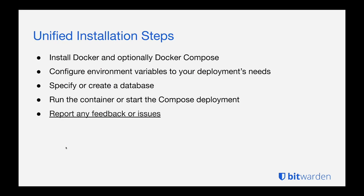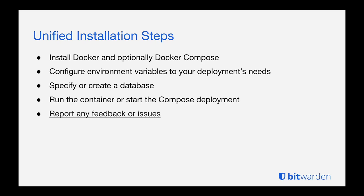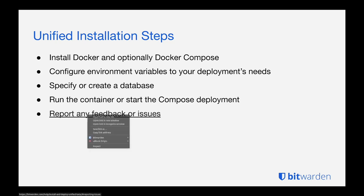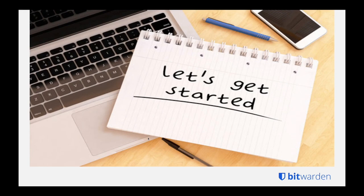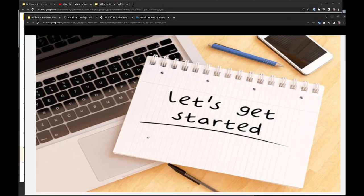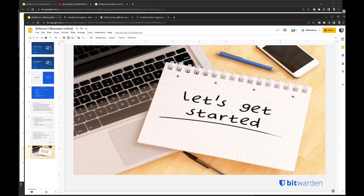So for the Unified installation steps first we're going to install Docker, optionally Docker Compose. Compose is going to make it easy especially for the demo to automatically deploy a database. We'll configure the environment variables that need to be set up for your deployment's needs. Specify or create a database and then just run the Docker run or Docker Compose up command to bring the Unified container online and it will set itself up. And then report any feedback or issues. I'm going to grab that link here out of the slides and drop that in the chat. So that is a link to our help center for information on how to get that feedback into us. With that let's go ahead and close the slides and get started.